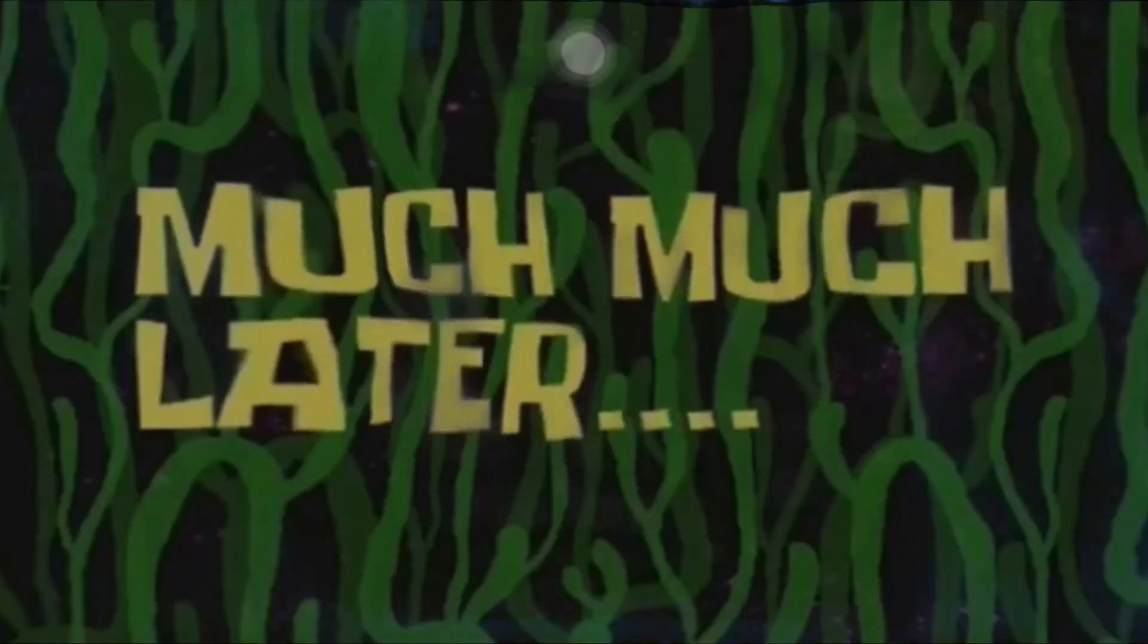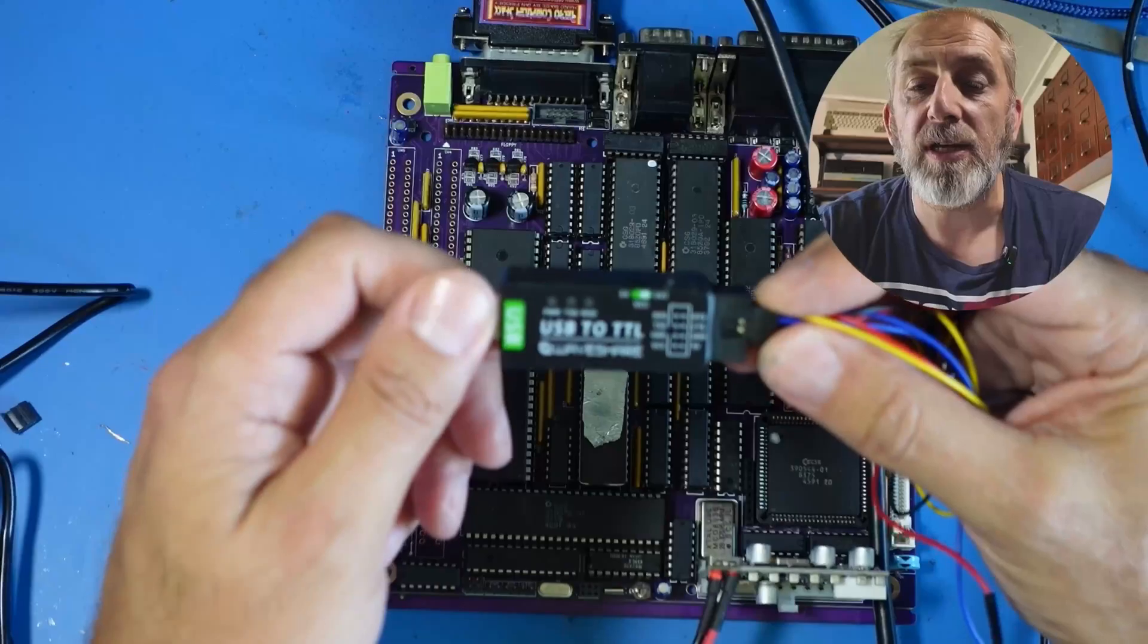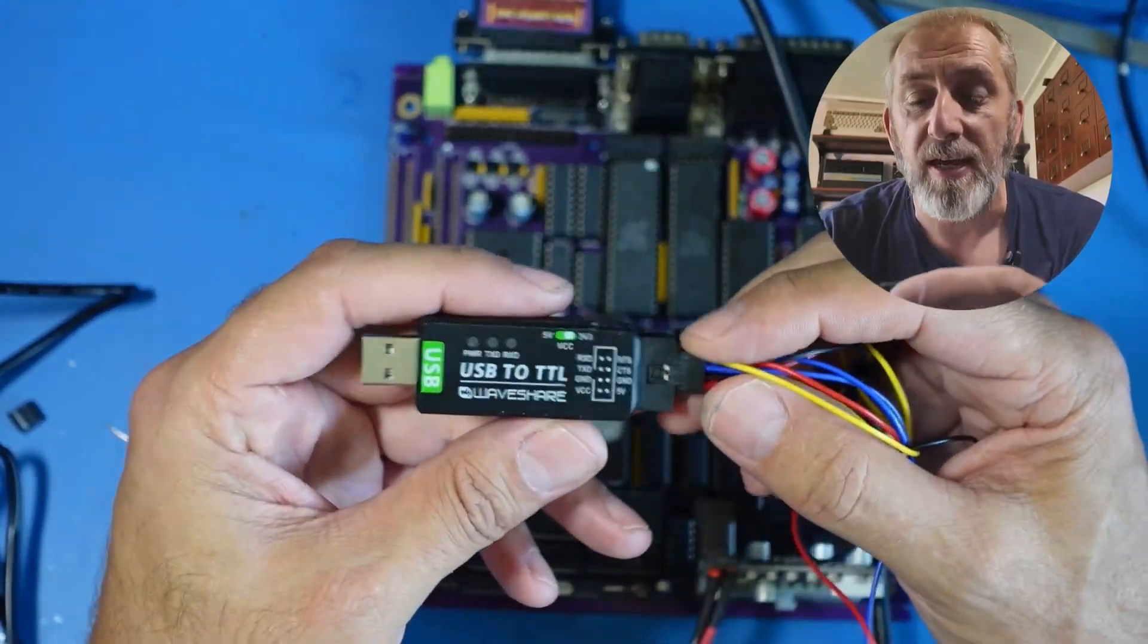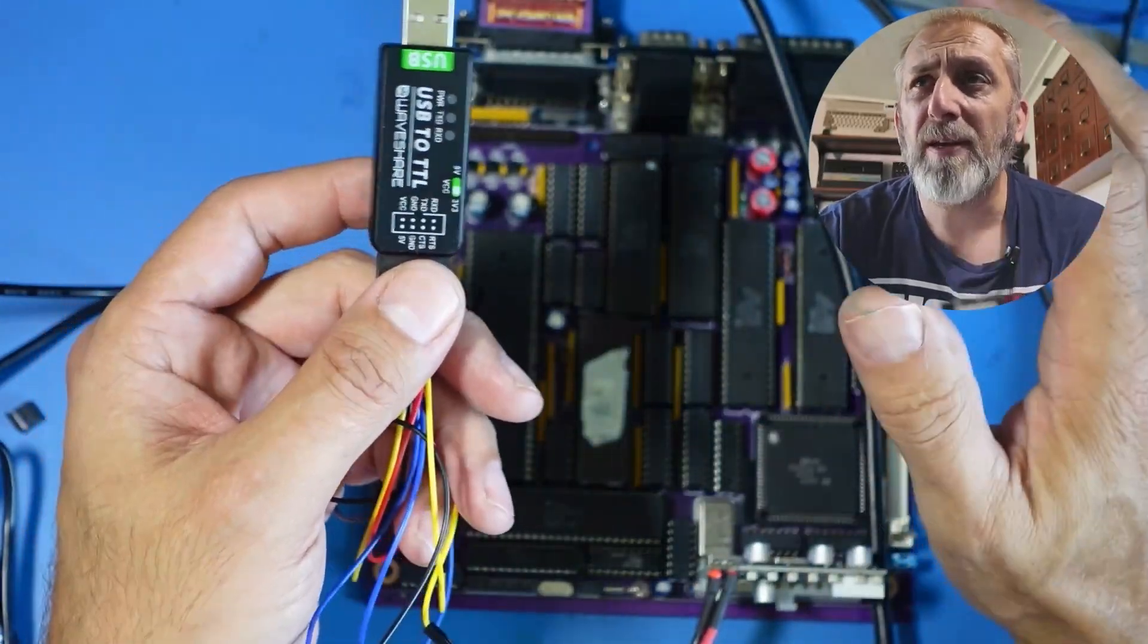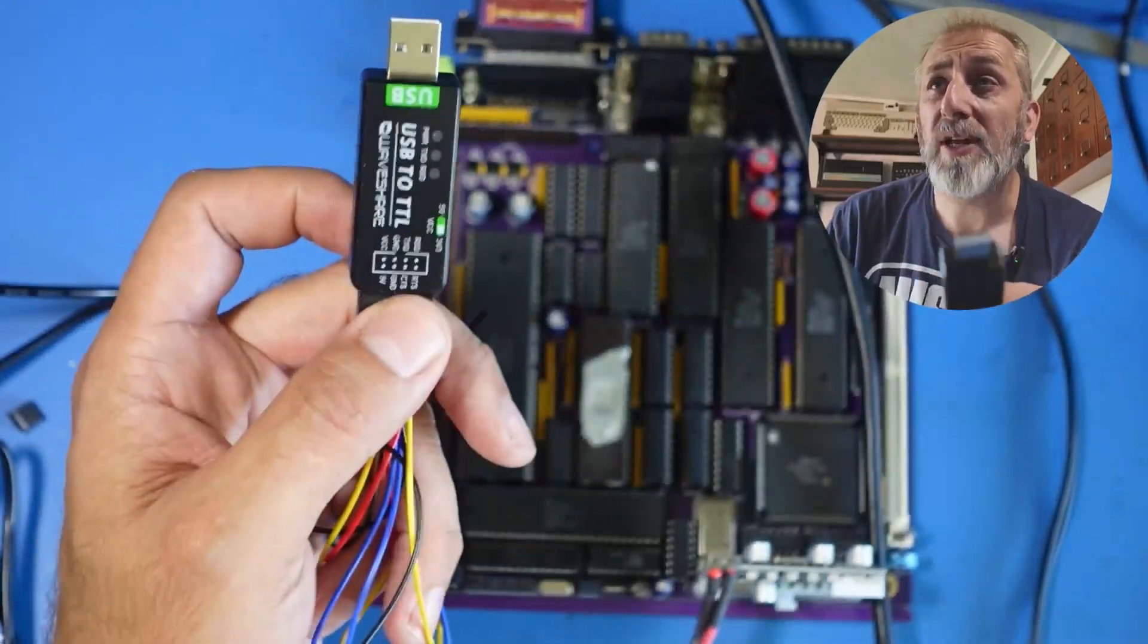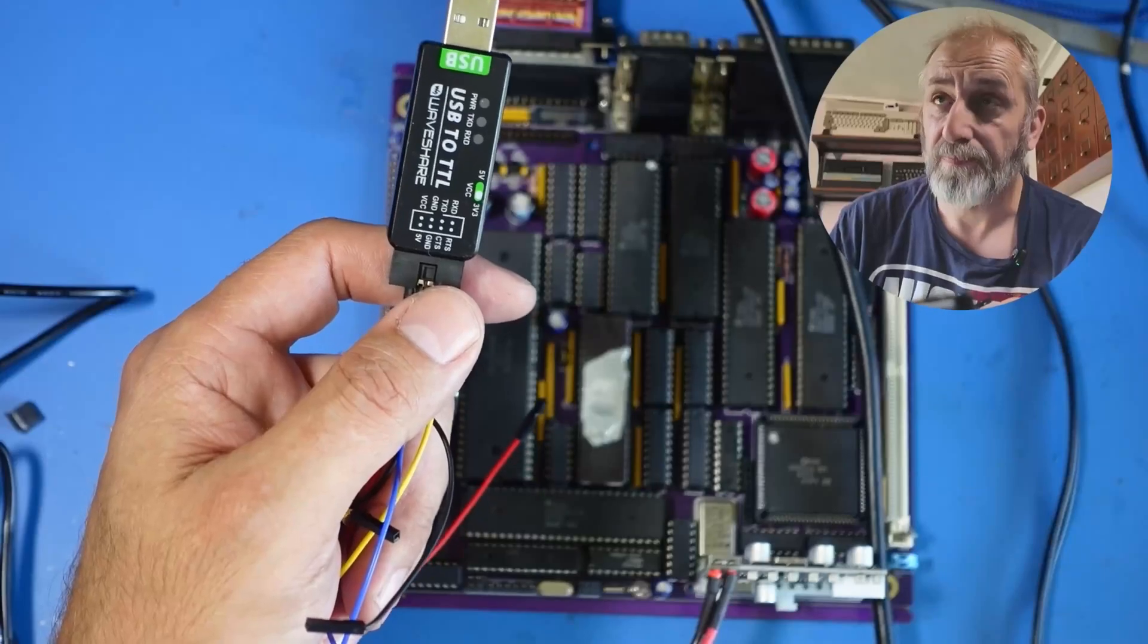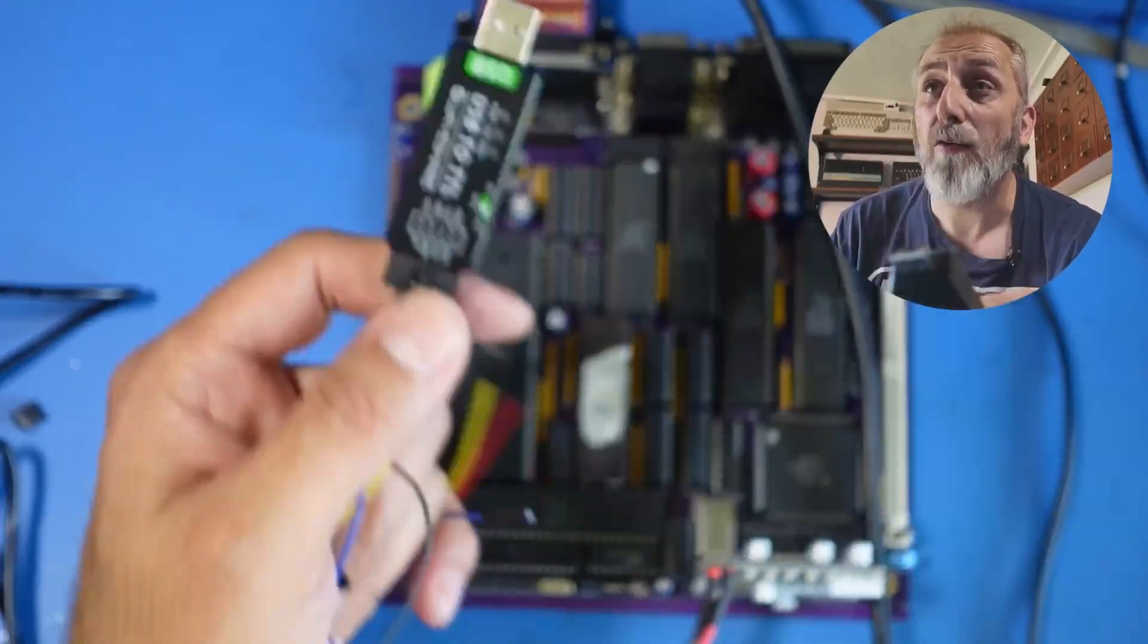Much, much later. Now thanks to the guys again on the discord actually bought one of these which is a USB to TTL. Now you should be able to plug this in and get a readout onto Putty. But I think because I haven't got the reset, the reset line is being dragged low. I'm unable to get anything on this. All I get is a blank screen. So again I'm carrying on with this. I'm going to get there hopefully.